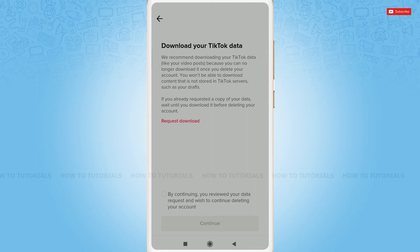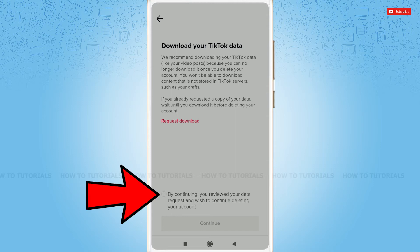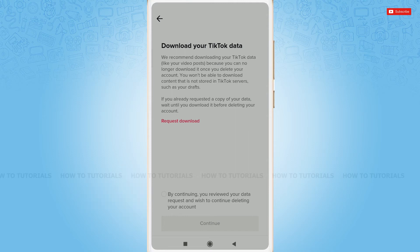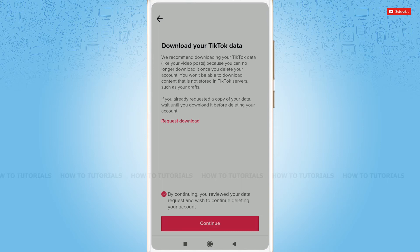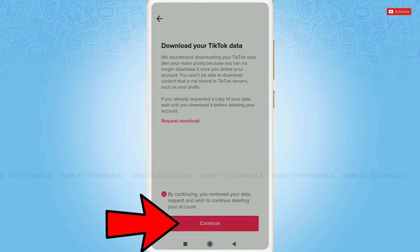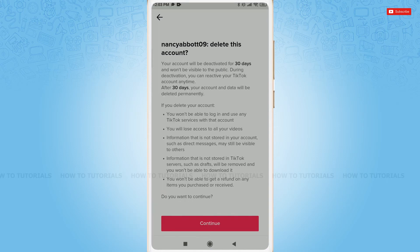As I am going to skip it, I will tap the checkbox. By continuing, you confirm that you have reviewed your data request and wish to continue deleting your account. You tap the checkbox and then tap 'Continue'.